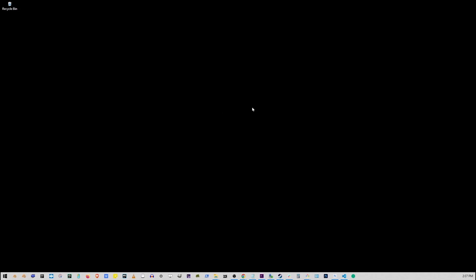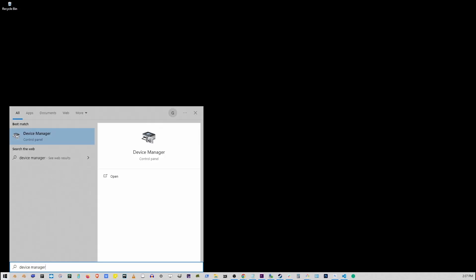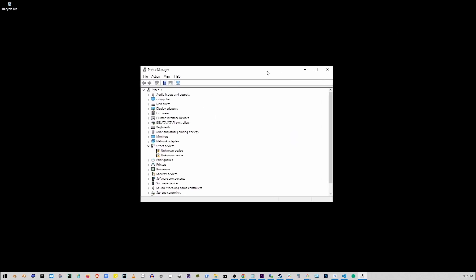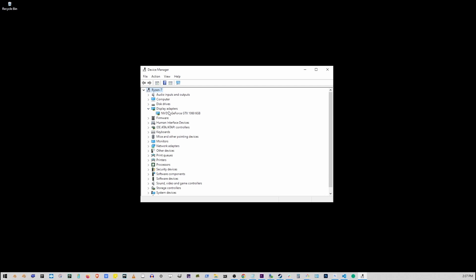First thing we can try is going to the Start button, type Device Manager, and click on Device Manager option. So this box shows up. Here go to Display Adapters and open up Display Adapters.